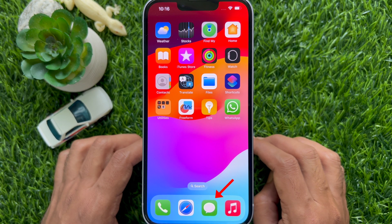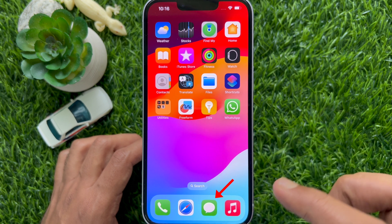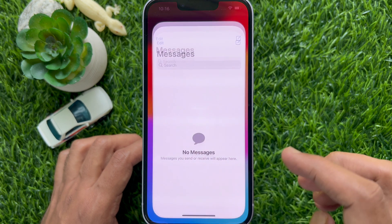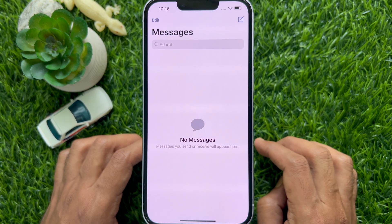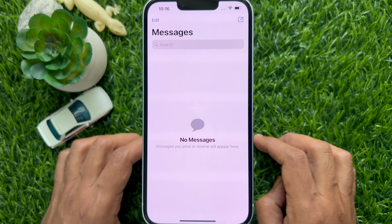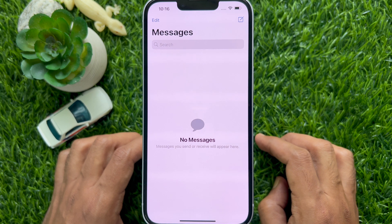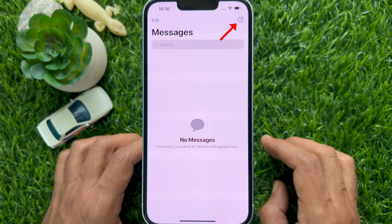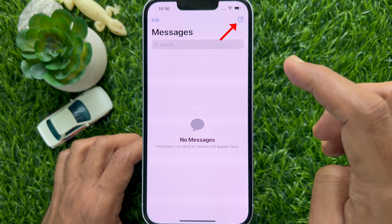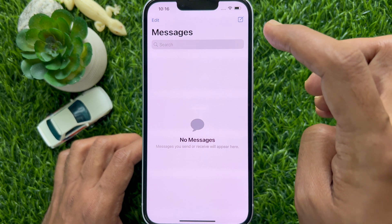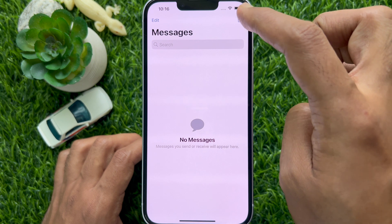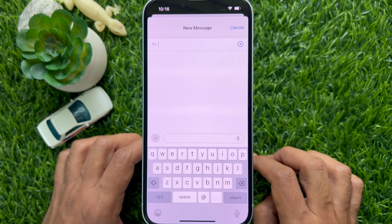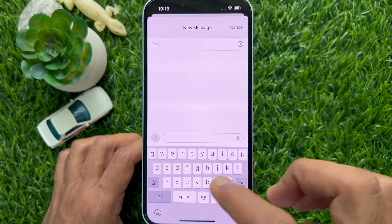First, open the Messages app on your iPhone. Open any conversation or compose a new chat. To compose a new chat, tap the compose button on the top right, then add a contact.